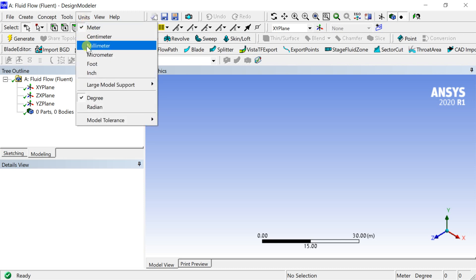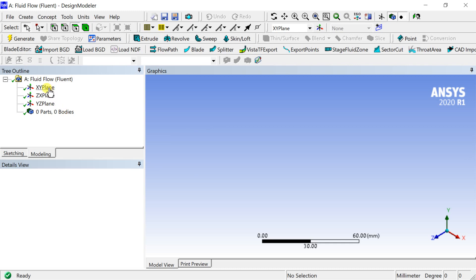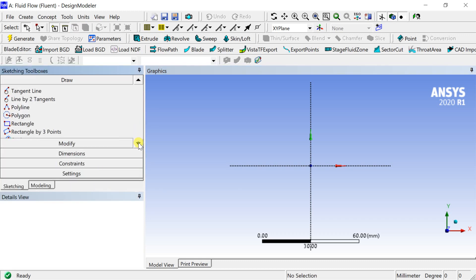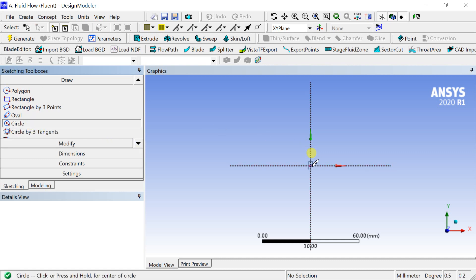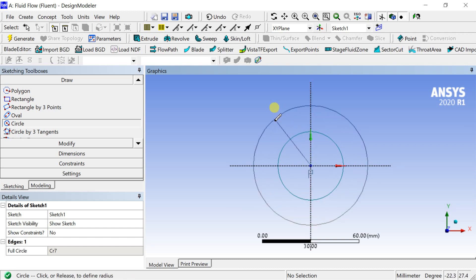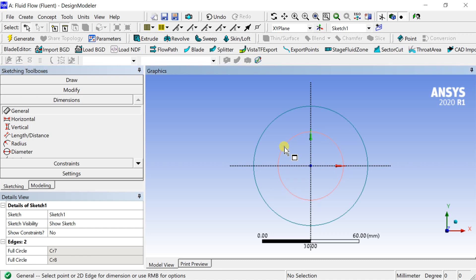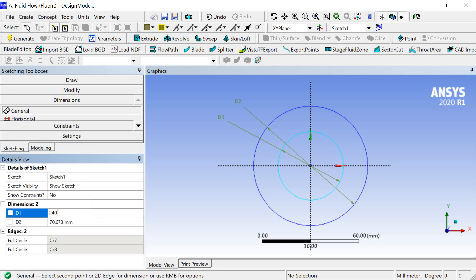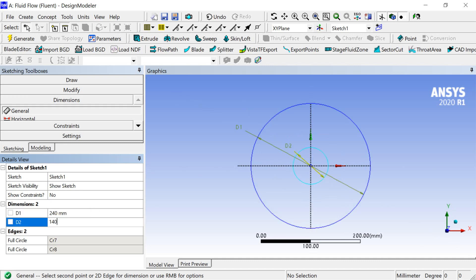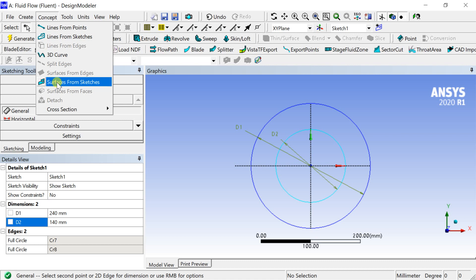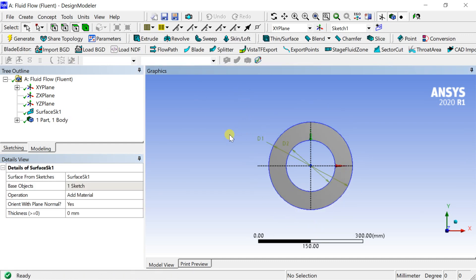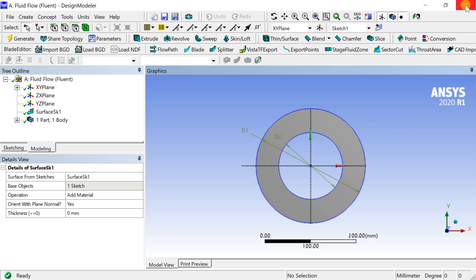Change the default units to millimeter. Select the X-Y plane and click on Z to make the sketch normal to the screen. Switch to the sketching tab and select circle from the draw tools. Draw two circles with center at the origin. Provide dimensions to these circles. In the sketch details table, select the dimension and put the diameter of the inner circle as 140 mm and the outer cylinder as 240 mm. The sketch is complete; now convert this sketch to a 2D geometry using the surface from sketch option. Click on anywhere on the sketch and press apply, then click on generate to create the 2D geometry. Creation of the geometry is now complete. Close the design modeler and proceed for meshing.